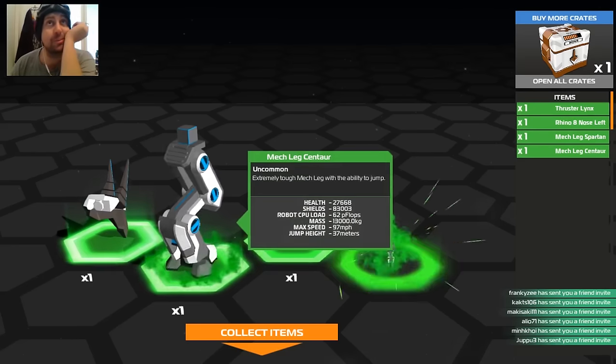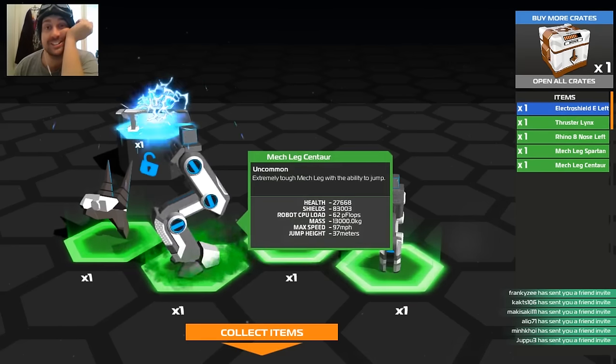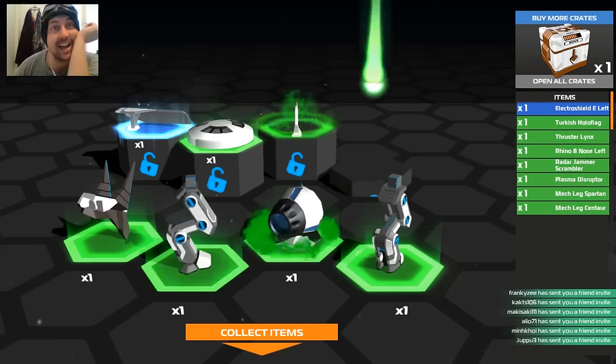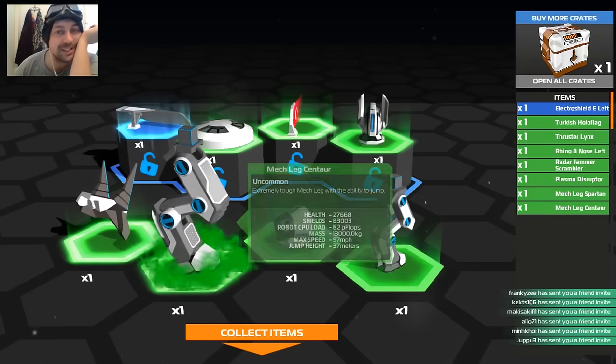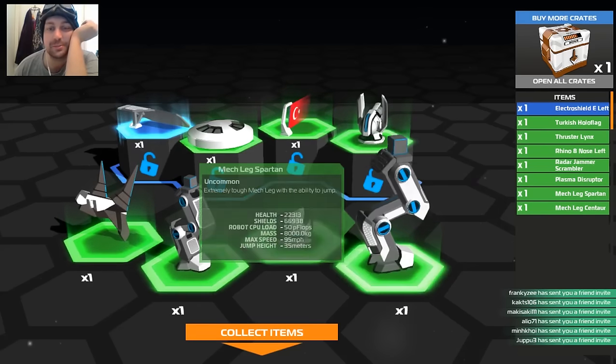Ah, ciao, bonjour, guten tag, hey hey moi moi, it's me Table, welcome. This is Robocraft.